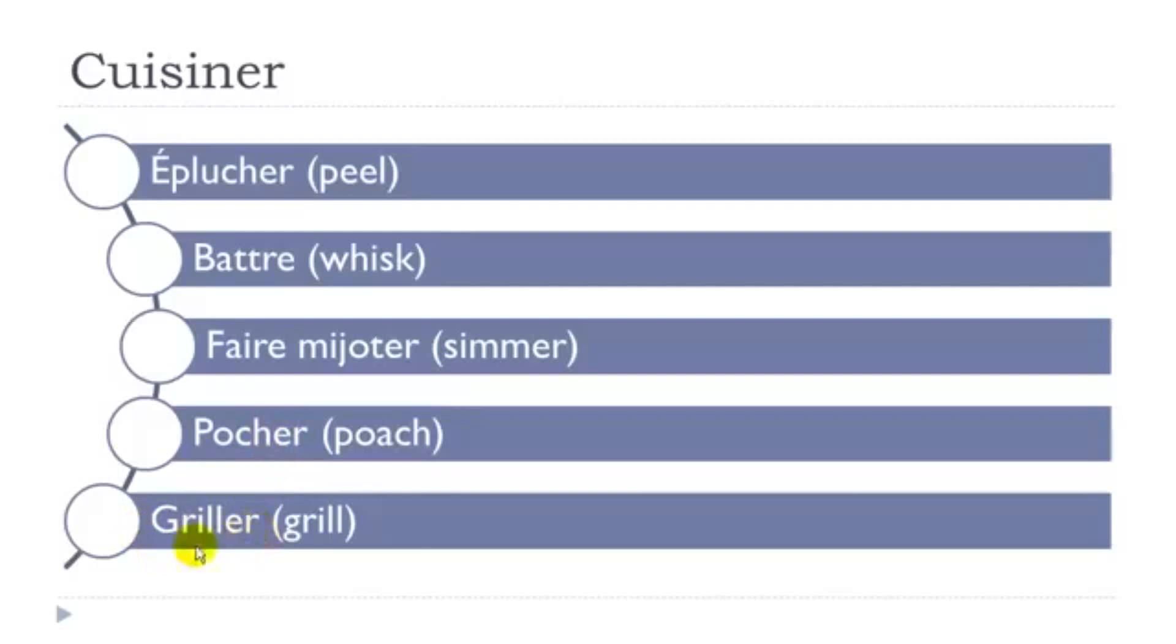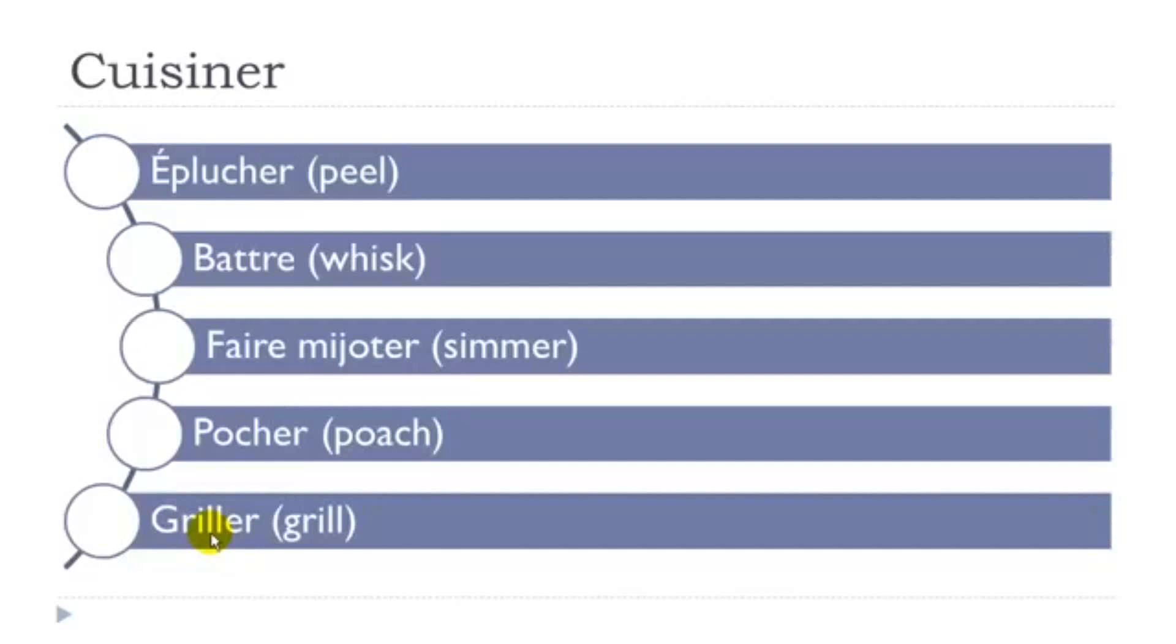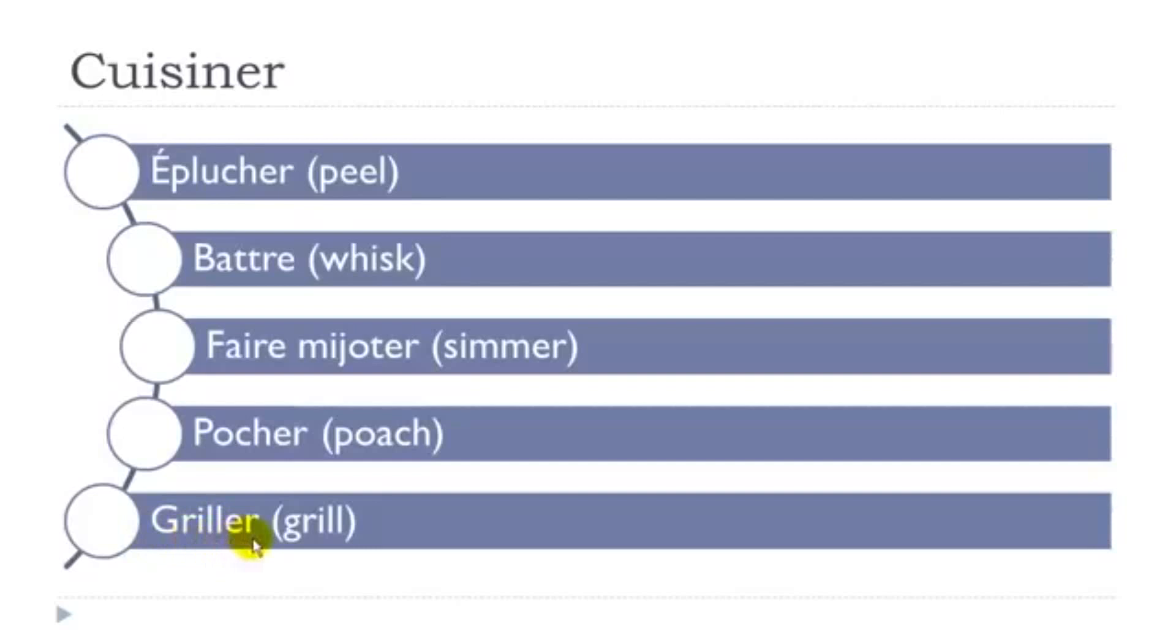Griller. It's interesting because here you've got this E and then double L. In most of the cases, and I don't say always because it's not possible in French to say always, we've got so many exceptions, but in most of the cases, you will pronounce it Y. Griller, that's the reason why. Griller.